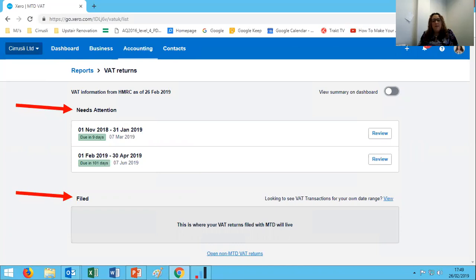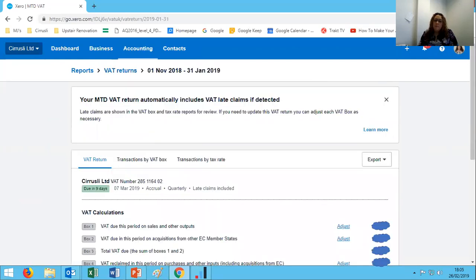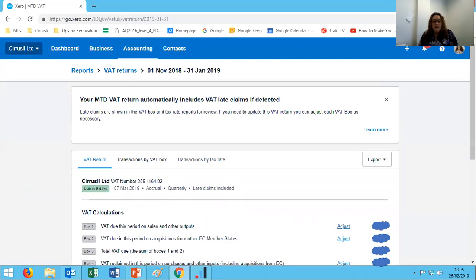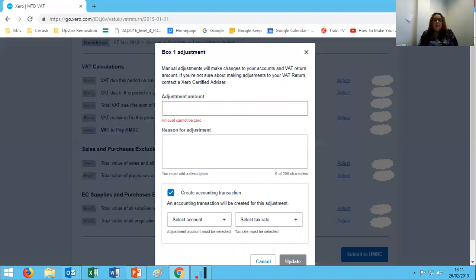Once we open a VAT return, this is what it looks like. Now you'll notice that where we used to have the VAT return and then the VAT audit report or the VAT detail report, now we have two options for that detail. We have Transactions by VAT Box and Transactions by Tax Rate. Those show us the exact same information, but they lay it out in a slightly different fashion. There isn't one that's better than the other; it depends on how you as the user prefer to view your information.